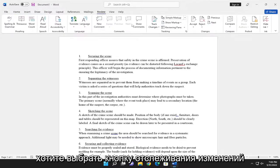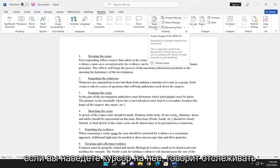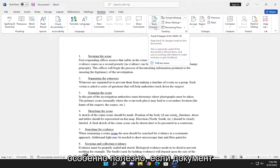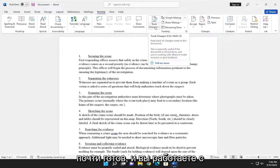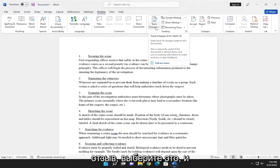And you want to select the Track Changes button over here. If you hover over it, it says 'Keep track of changes made to this document.' This is especially useful if the document is almost done and you're working with others to make revisions or give feedback.